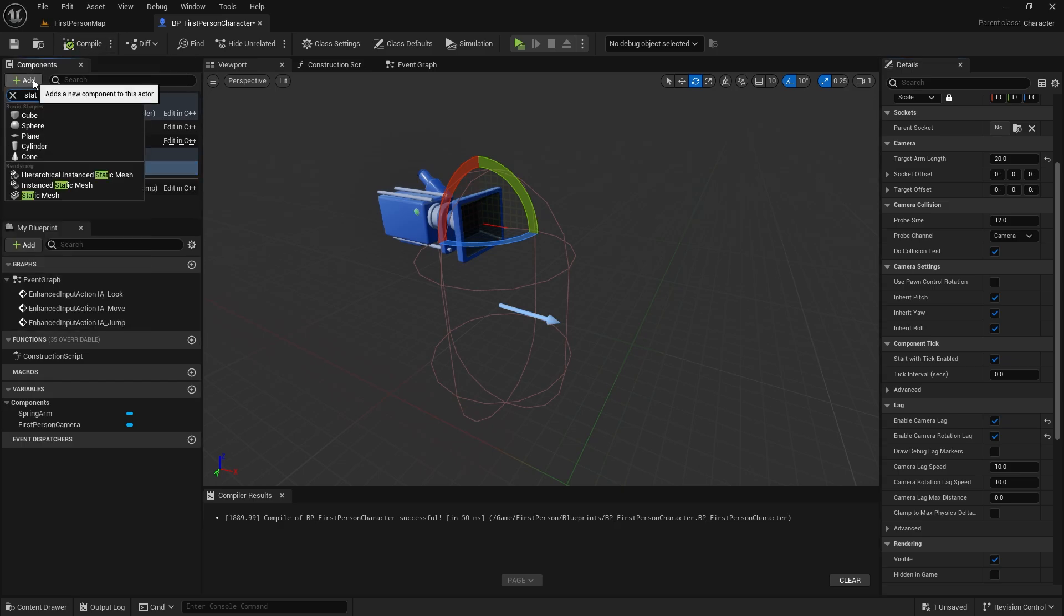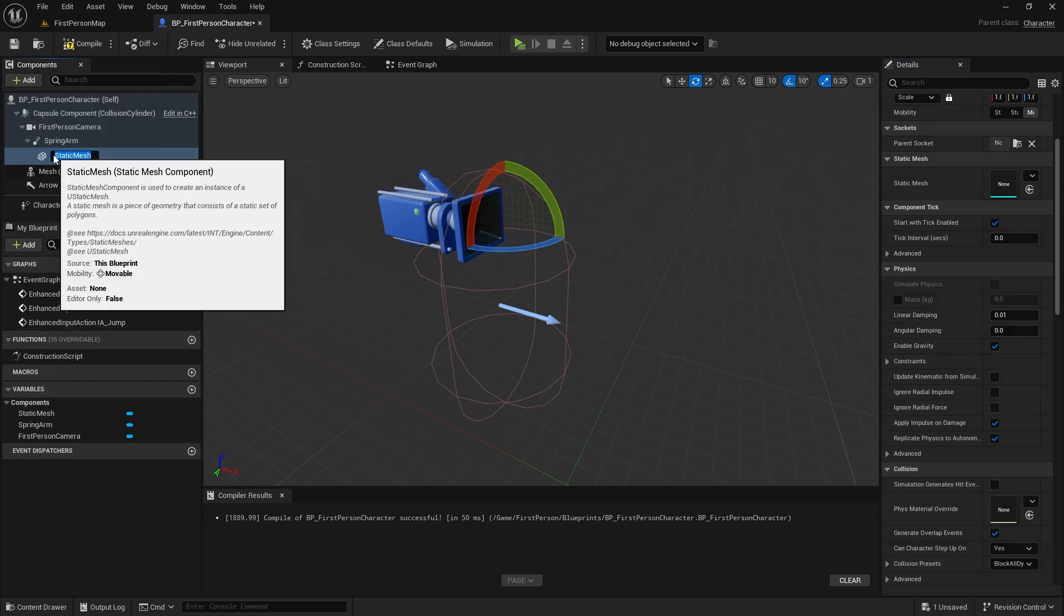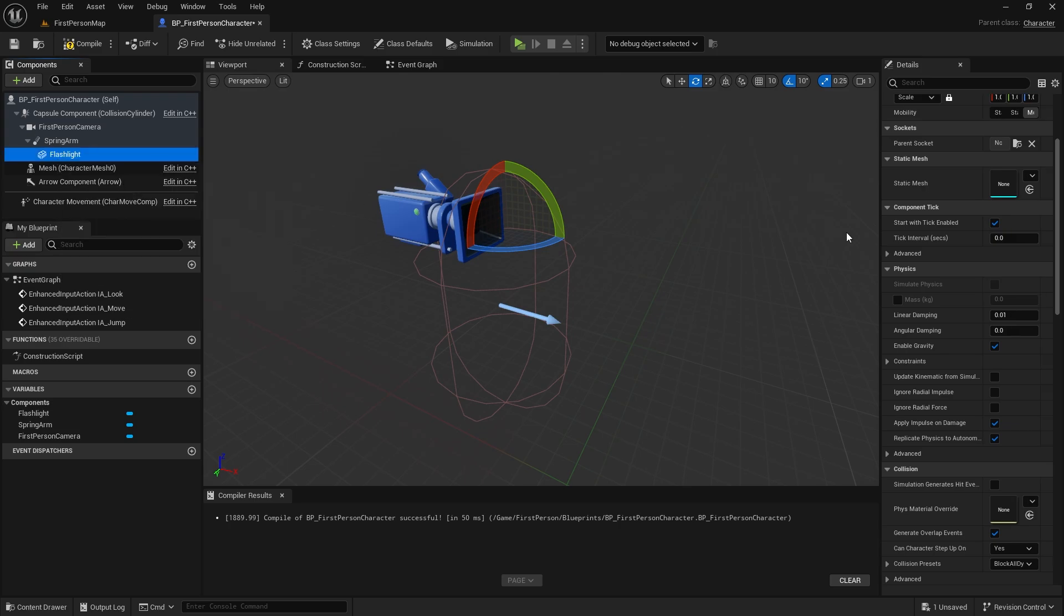Let's add a static mesh under the spring arm and select the flashlight model as the mesh and position it. I do this by trial and error.